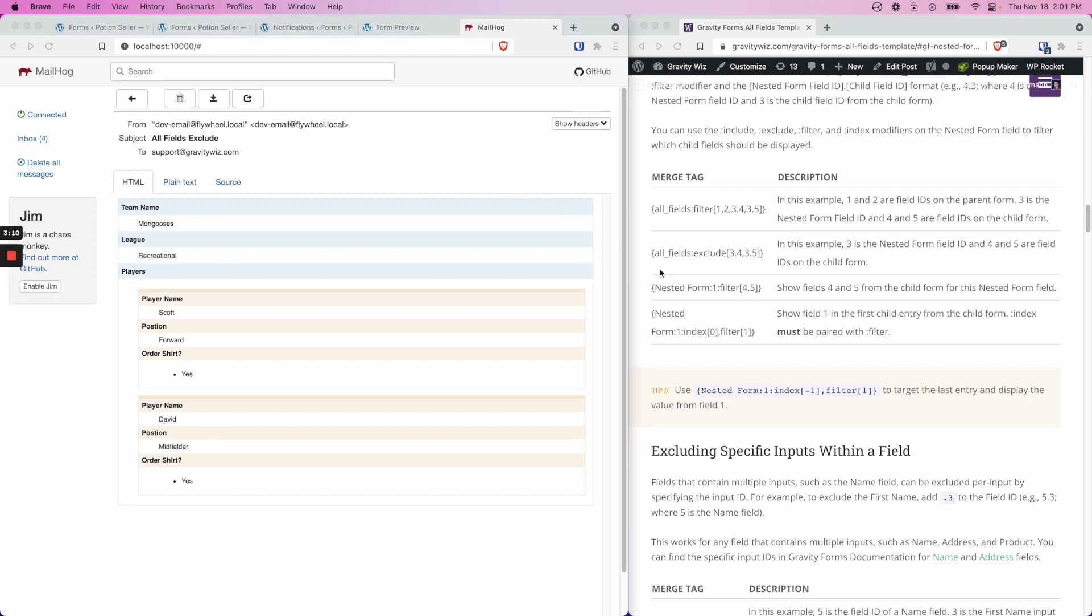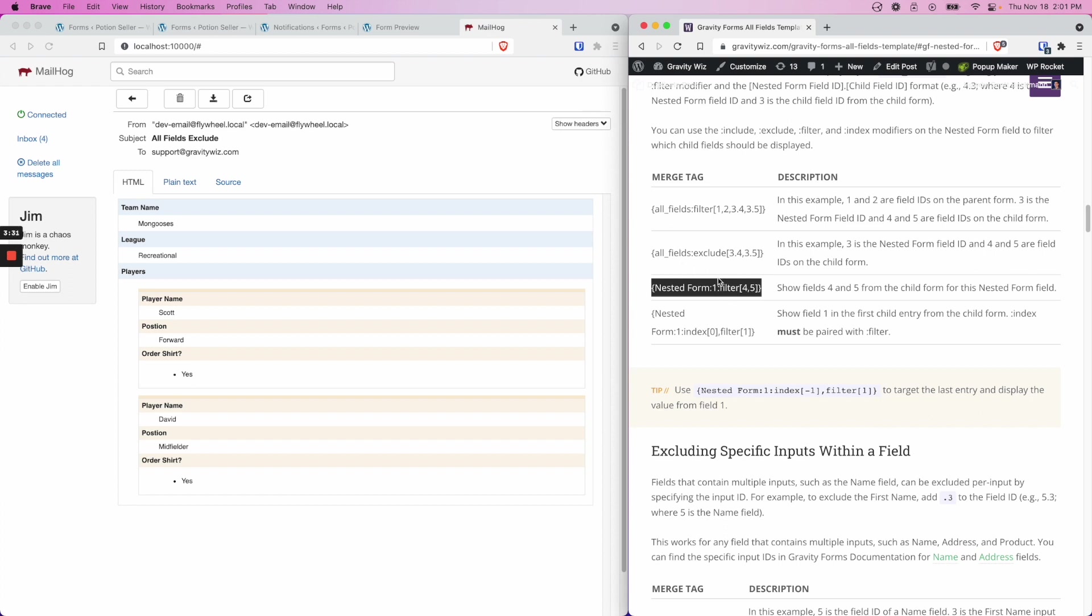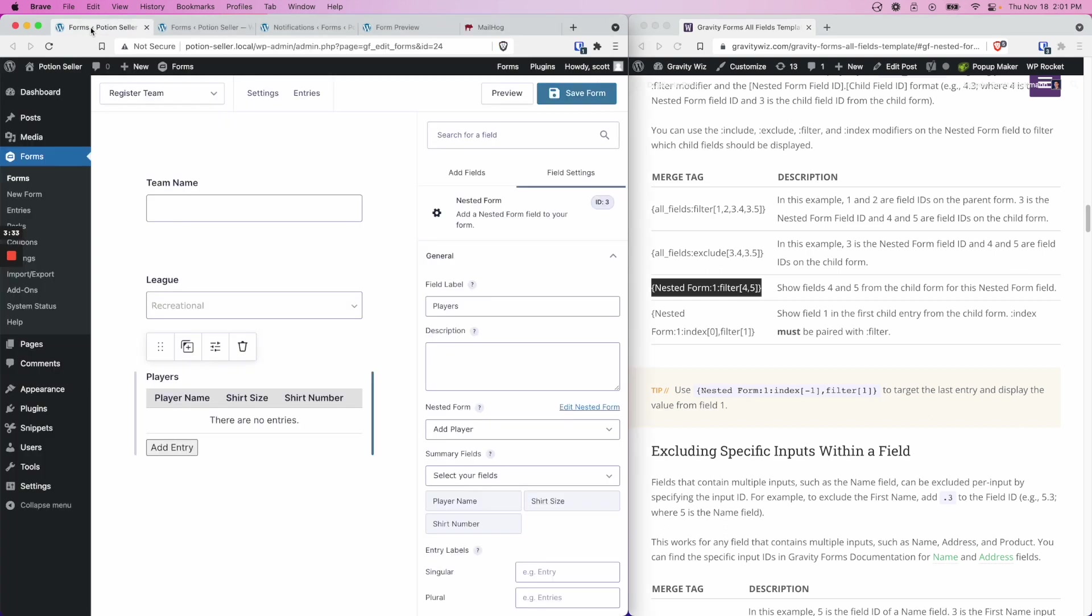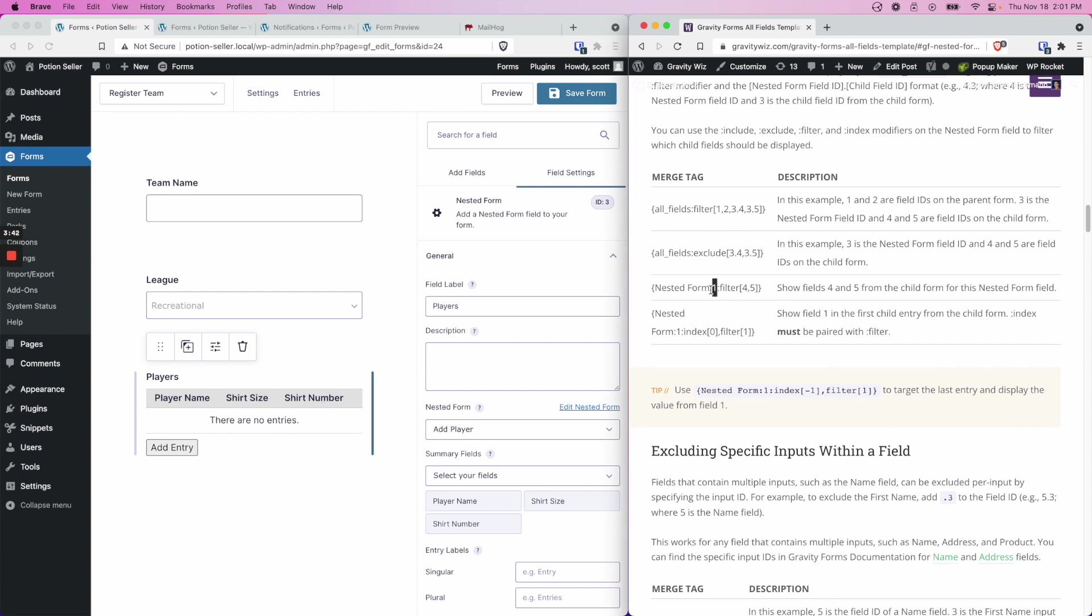In the third example, we're not using the all fields merge tag at all. Instead, we're only including the nested form fields merge tag. This is useful if you want to have more control over where the merge tag values are placed in your notification. In this example, 1 is the nested form field ID. But if you remember from my parent form, the nested form field ID in my form is 3, so we'll need to update this number 1 here to 3.